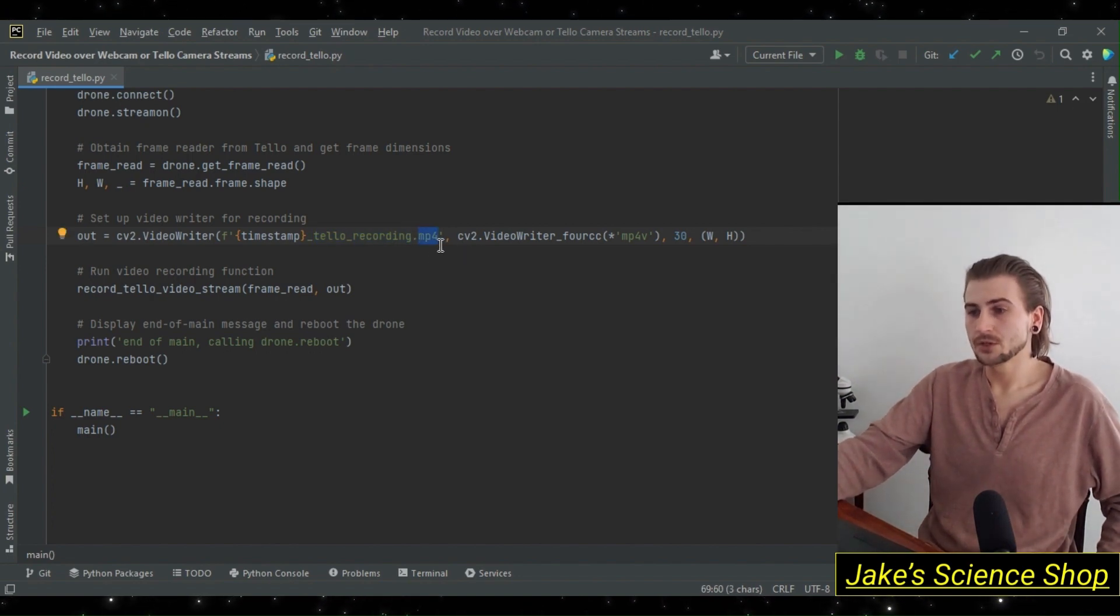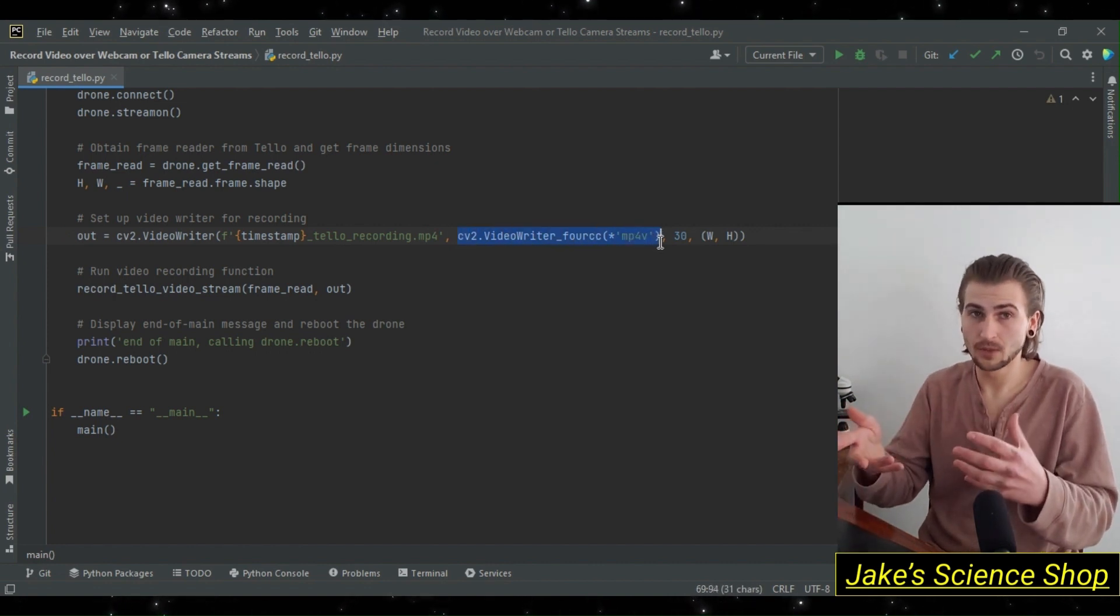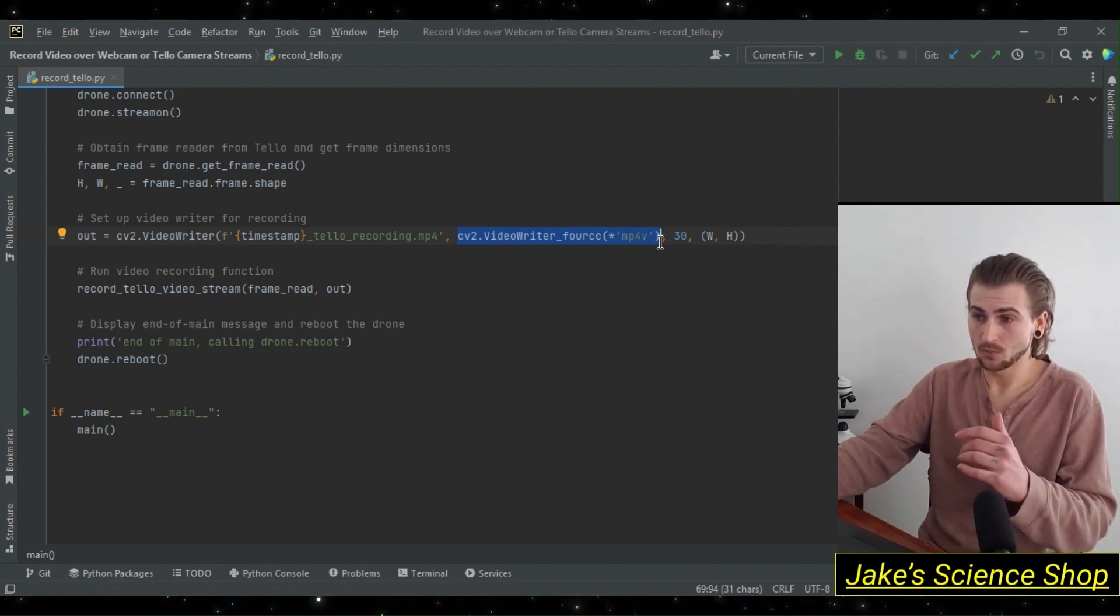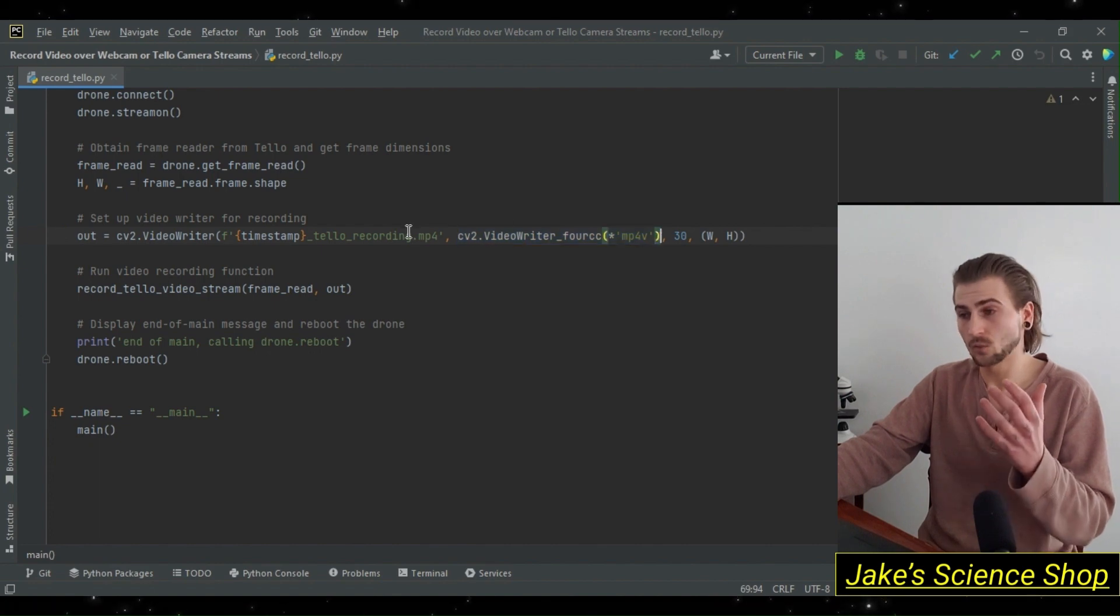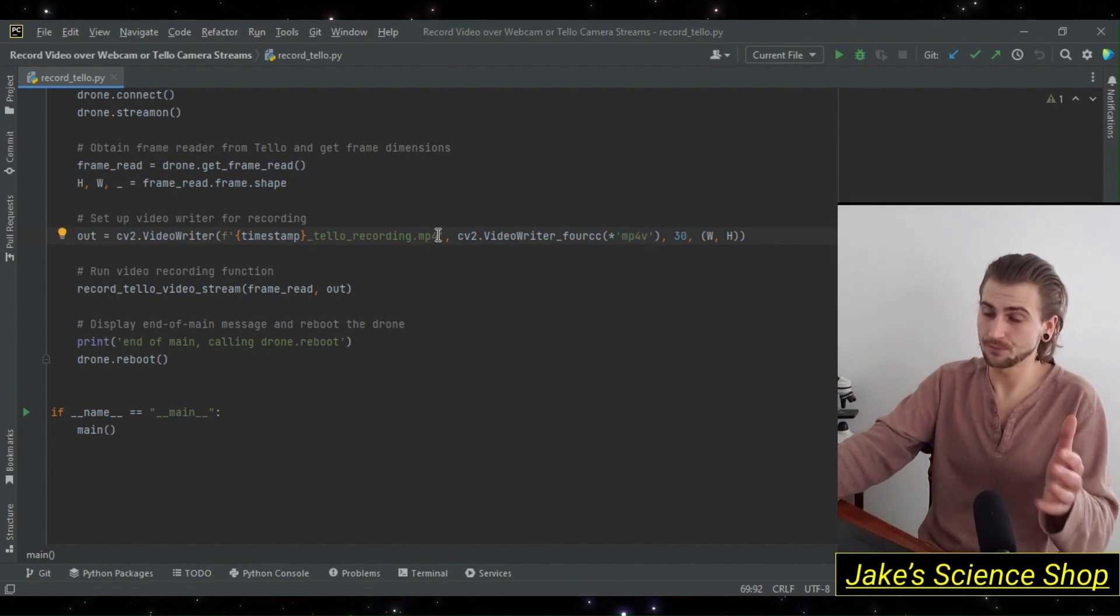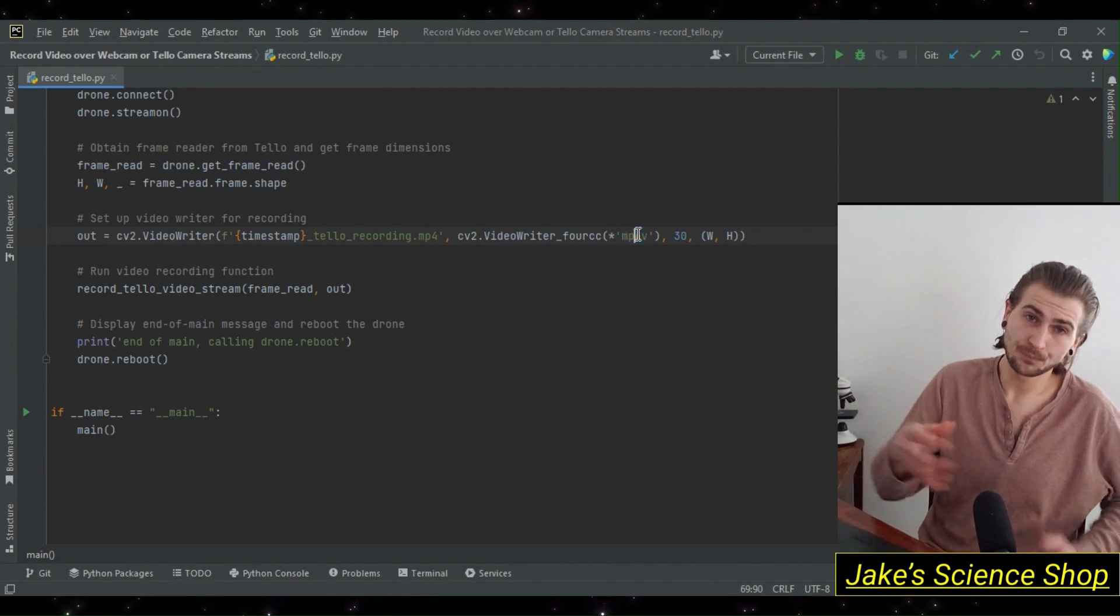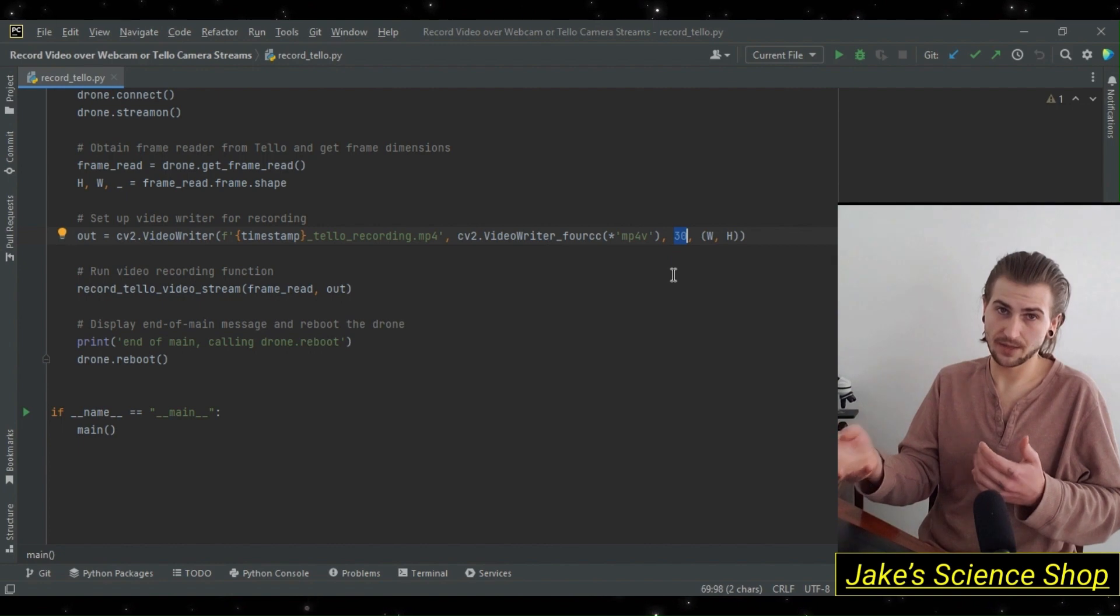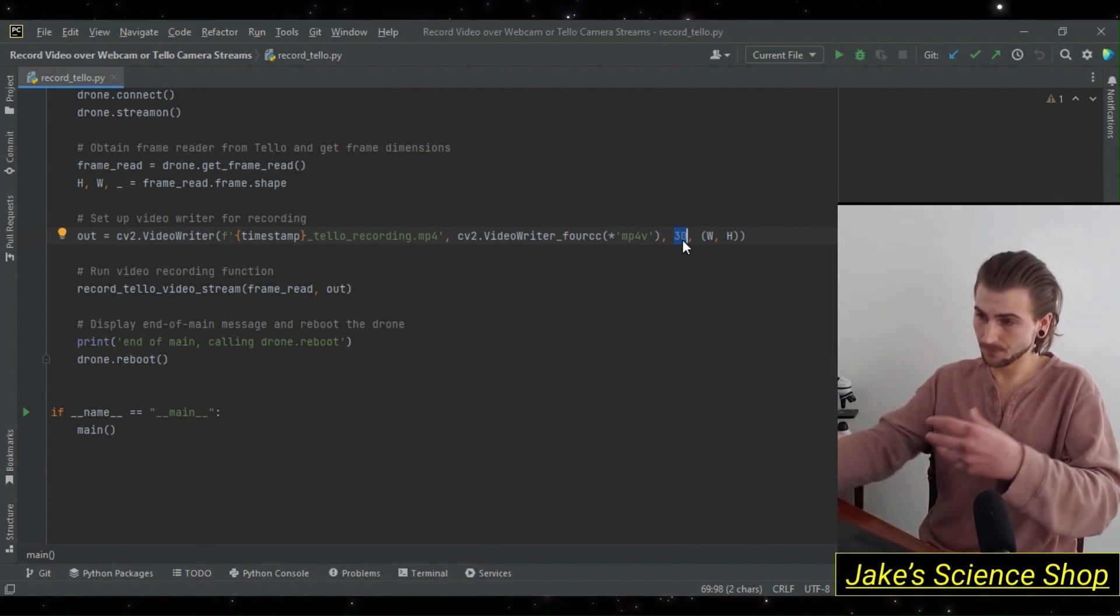After this, we have additional parameters. We really went into detail on these in our record_over_webcam video. We're going to just touch on this briefly. After defining the file name, we define the codec to save the file as mp4v. This reflects our file extension mp4. For the frames per second, the Tello drone uses 30 by default, so we're going to specify that as 30 to get hopefully real time video feeds and recordings.